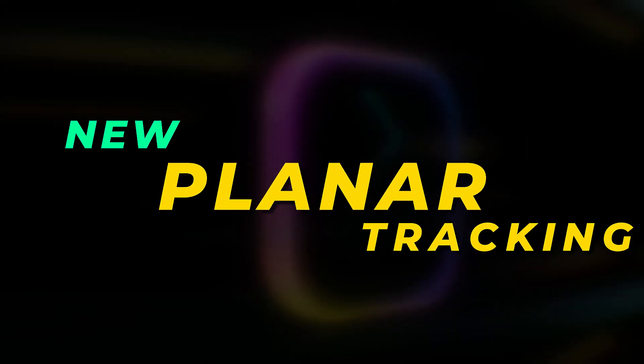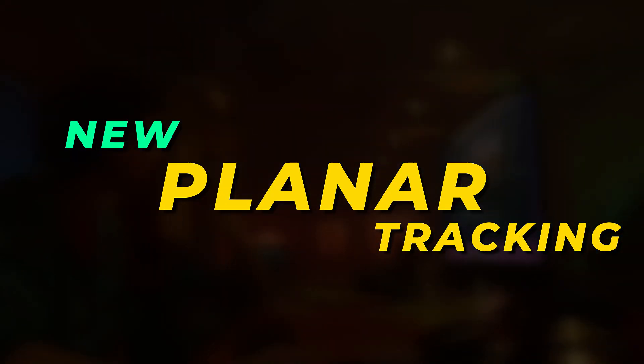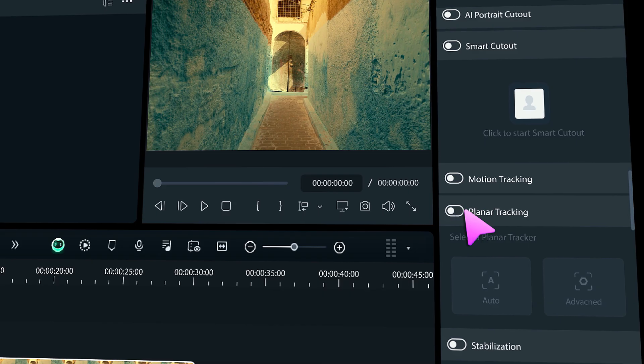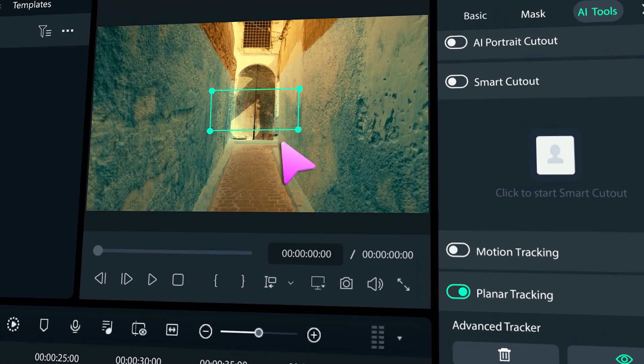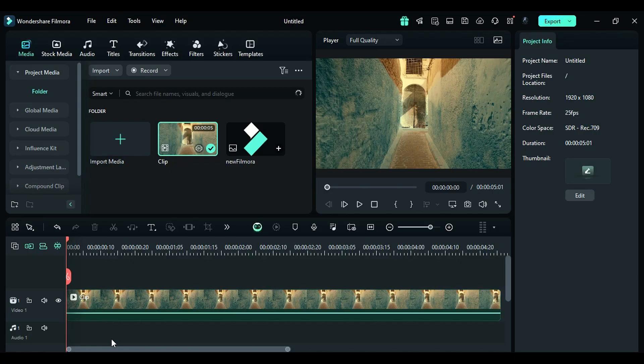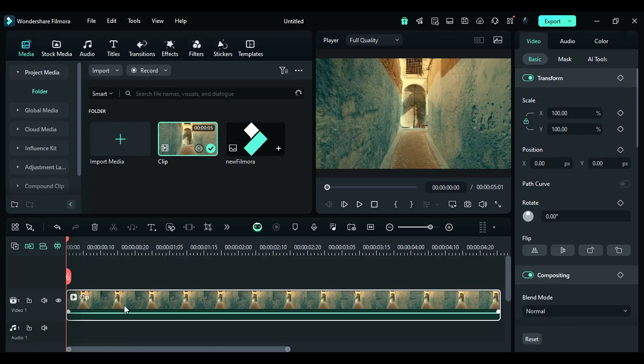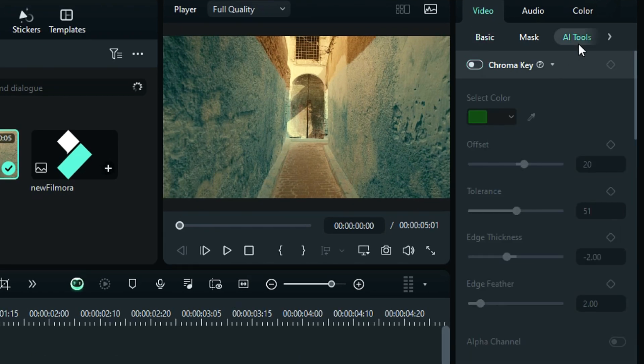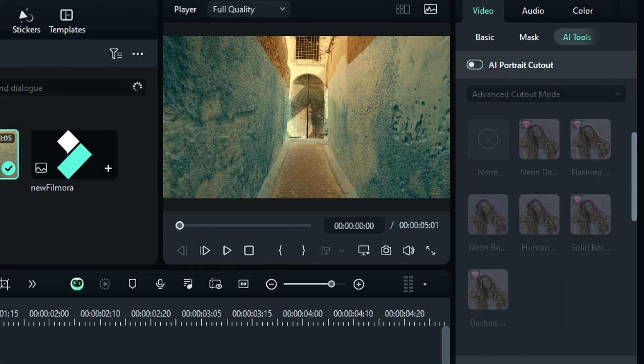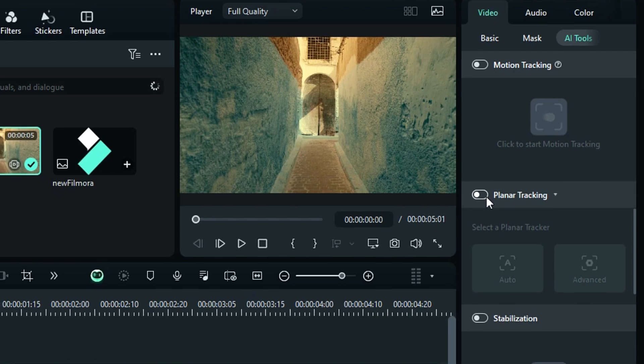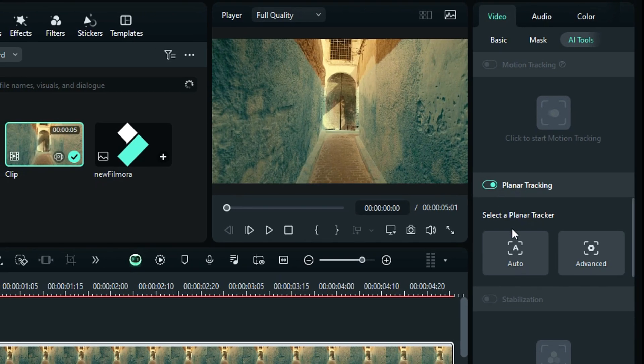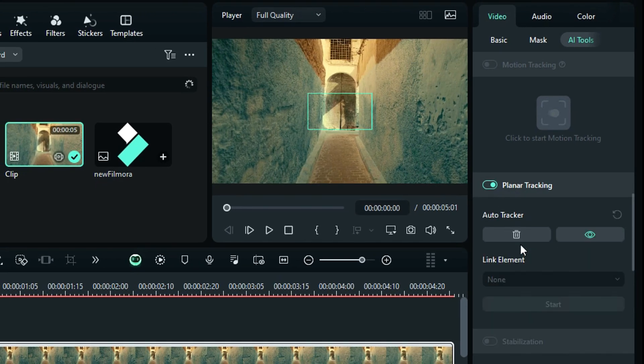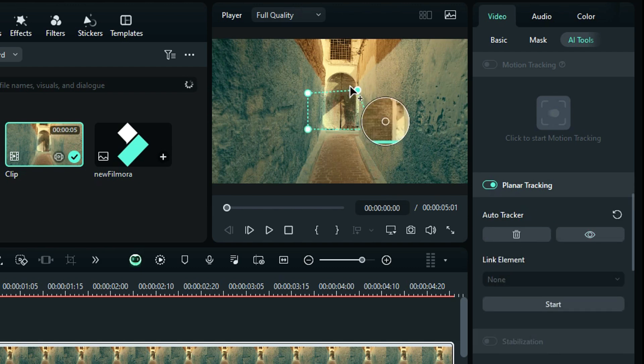The second one is planner tracking. With planner tracking, you can track the plane surface accurately. First, select your footage onto the timeline, then go to the AI tools and scroll down and you will get an option of planner tracking. Enable it, then you will get two options: one for auto and second one for advanced. In auto, it will track the surface and set the accuracy automatically. In advanced, you can select the accuracy from low, default, and high.